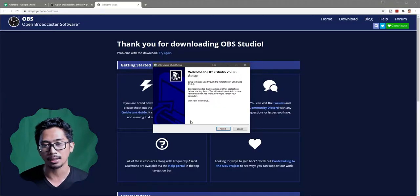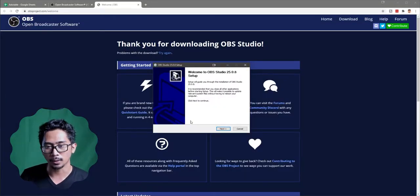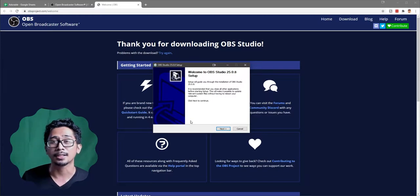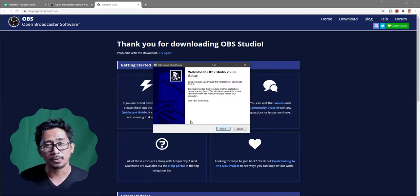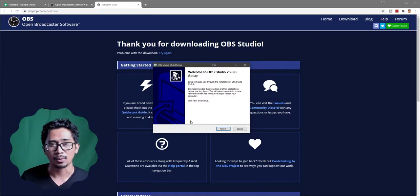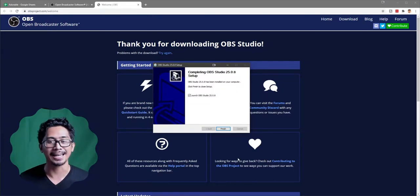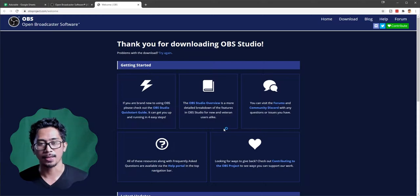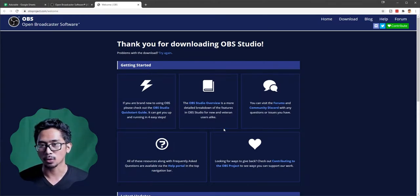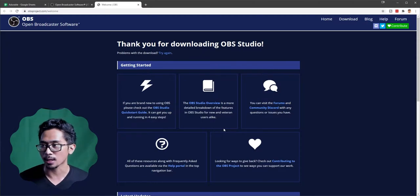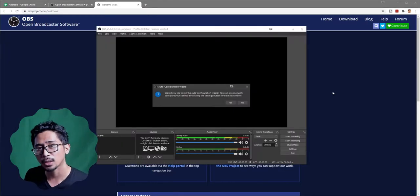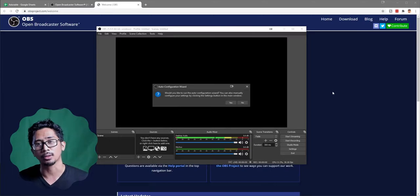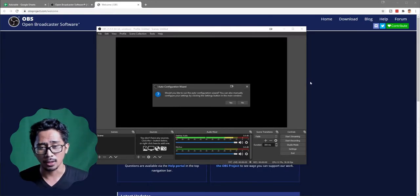Say yes to the UAC prompt, wait a second, and here you go — welcome to OBS Studio 25.08 setup. Follow the whole setup process: just click Next, yes, and once it's complete, hit Finish and it should open up at the same time. Just wait for it. You'll have successfully installed OBS Studio on your system.